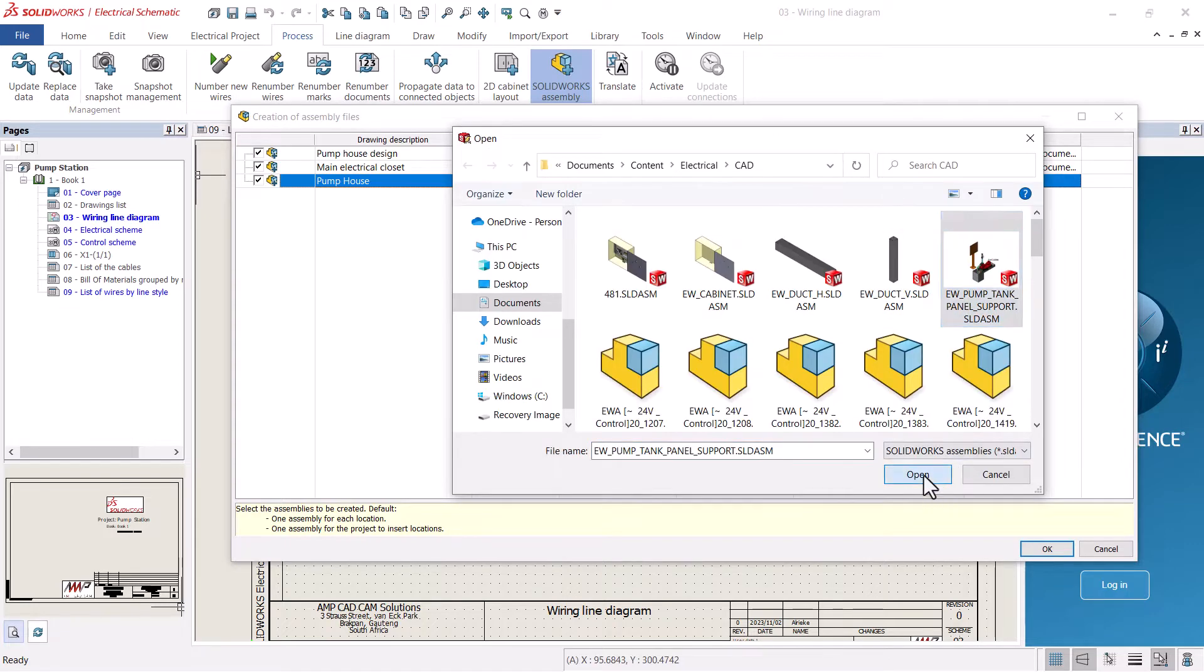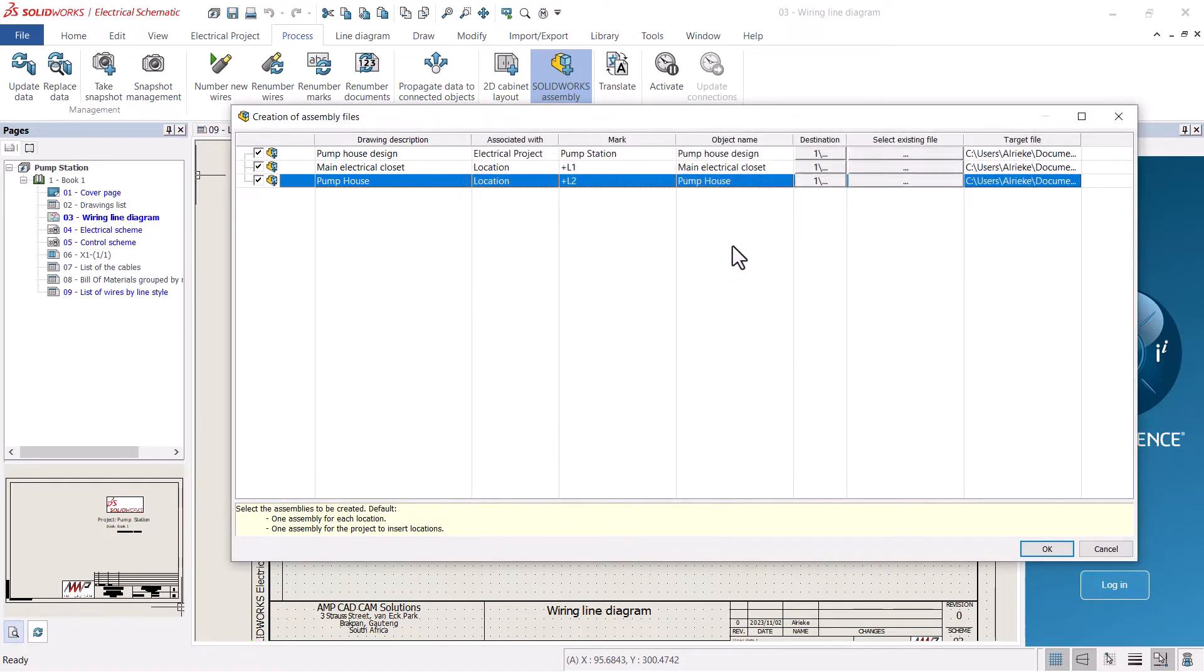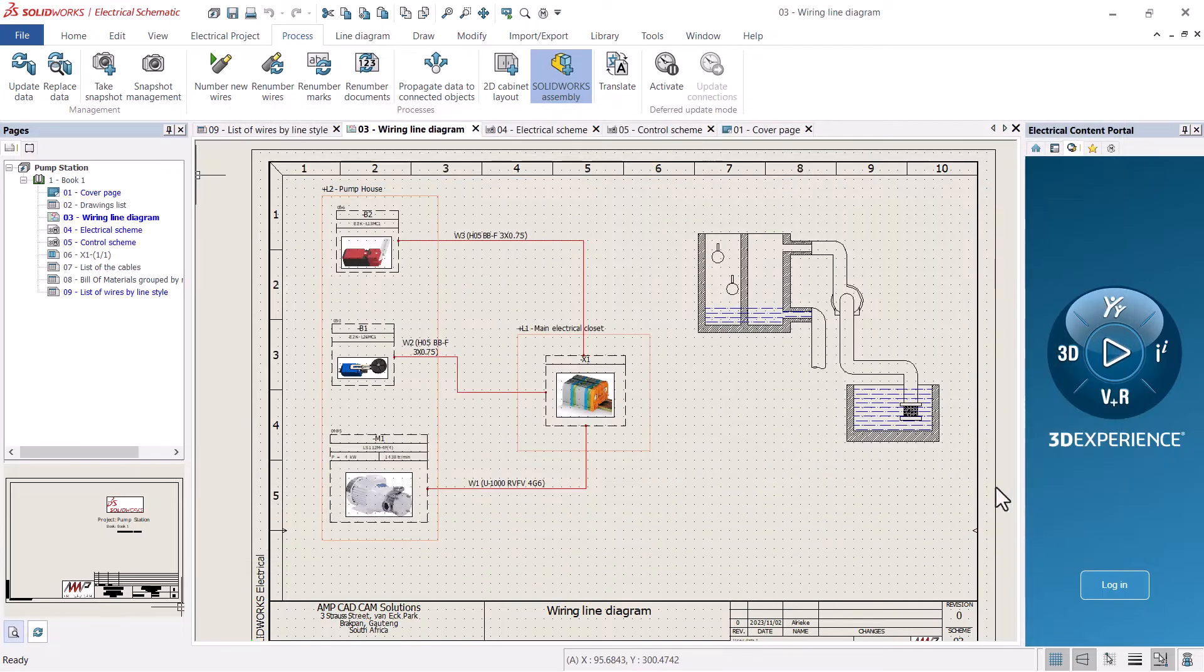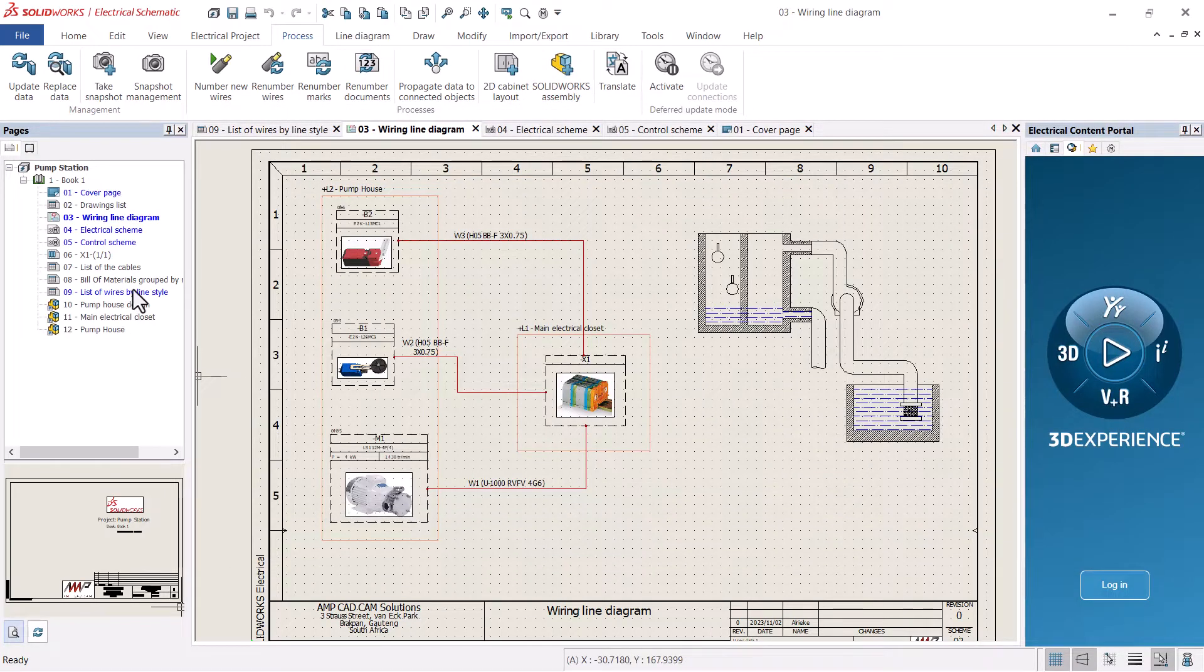Just like with all the other drawings, the assemblies will be added to the active project book for you to access when ready.